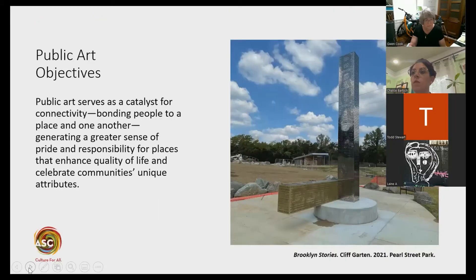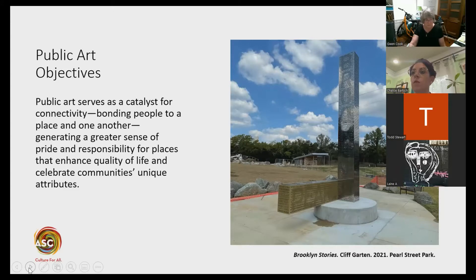All this was made possible through a public art master plan developed in 2001, right before we got the ordinance — it actually helped us to get the ordinance. Within that, we defined our objectives: public art serves as a catalyst for connectivity, bonding people to a place and one another, generating a greater sense of pride and responsibility for places that enhance quality of life and celebrate community's unique attributes.